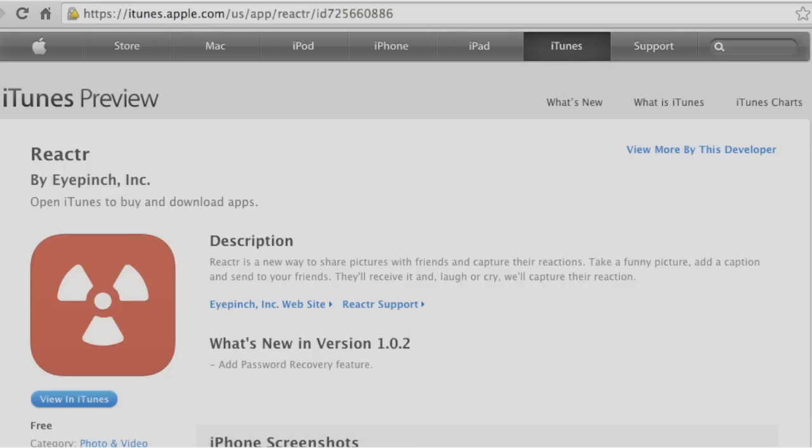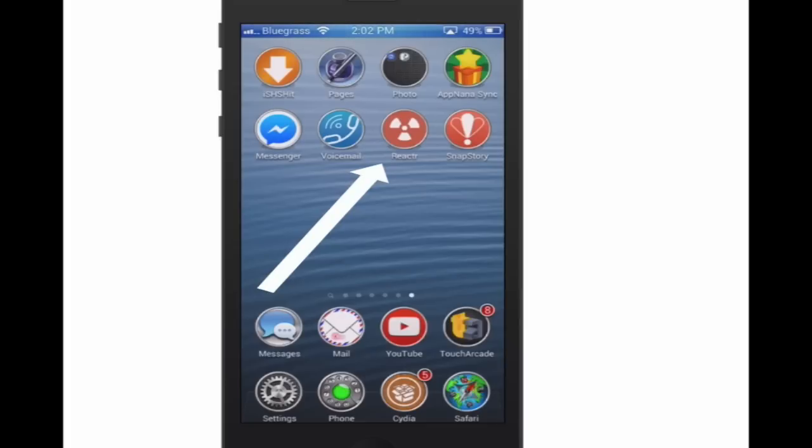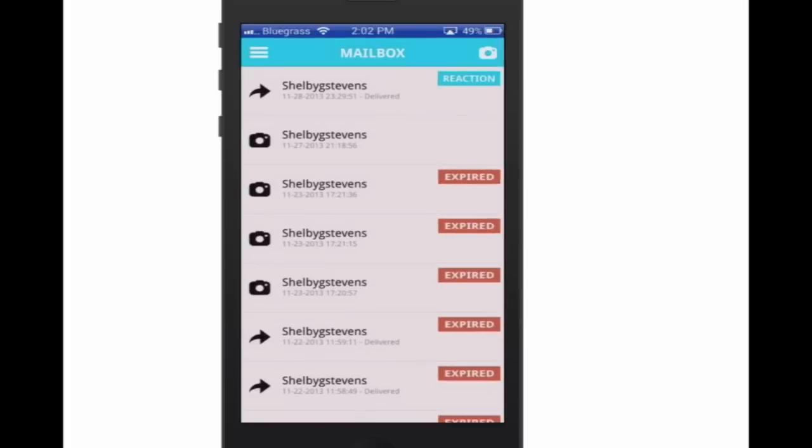That's it, you see there, the third one over on the bottom row. Reactor, it's spelled R-E-A-C-T-R. Let's go ahead and open it up. What this does is it allows you to send photos to anyone in your contacts list.